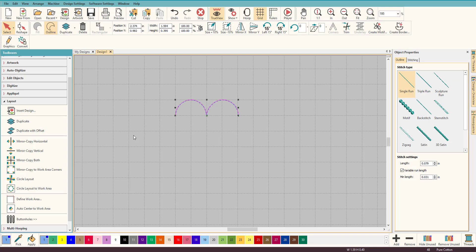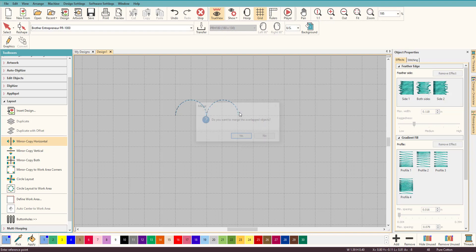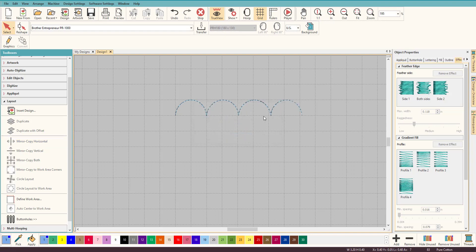And we have our scallop. Now all we have to do is select that Mirror Copy and do it again, make sure our overlap is just about the same. That works. Yes, I want to. It makes it really easy and you see how straight it is because I lined it up.